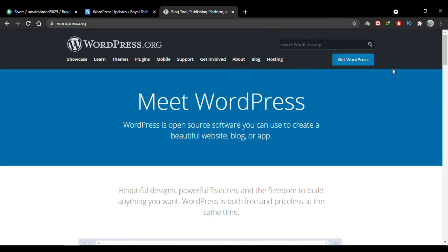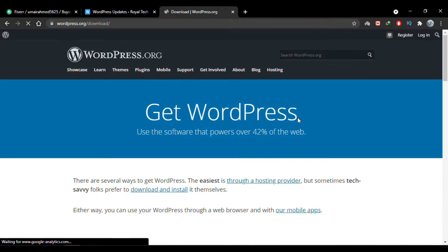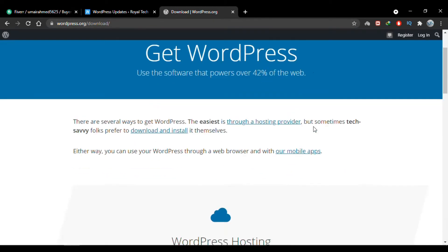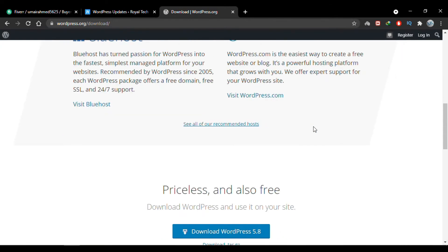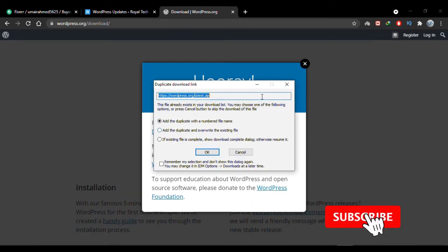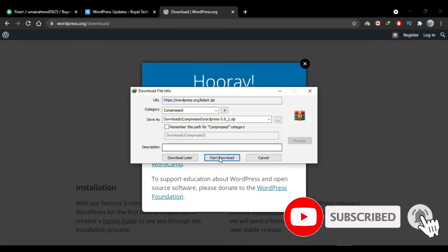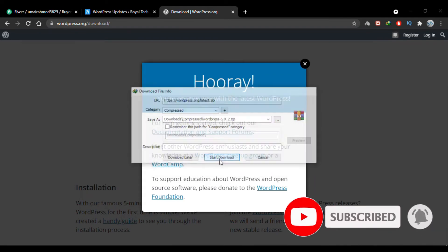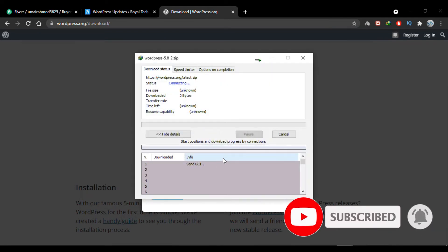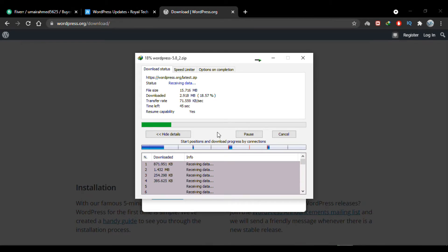In the header, you'll find the Get WordPress button. I'll click it. Scrolling down, here's the latest version of WordPress, which is 5.8. I'll click the Download button and it will download WordPress. As you can see, the download has started. I'll pause the video and resume when the download is finished.